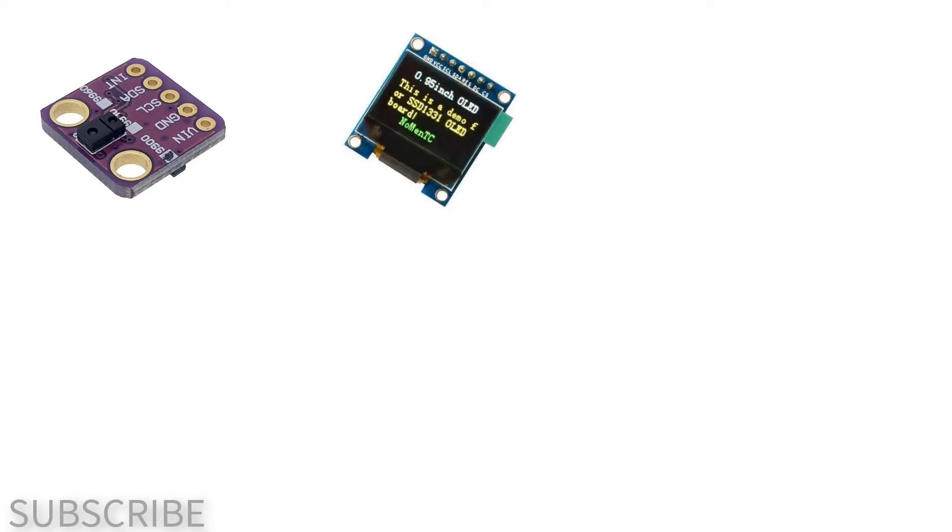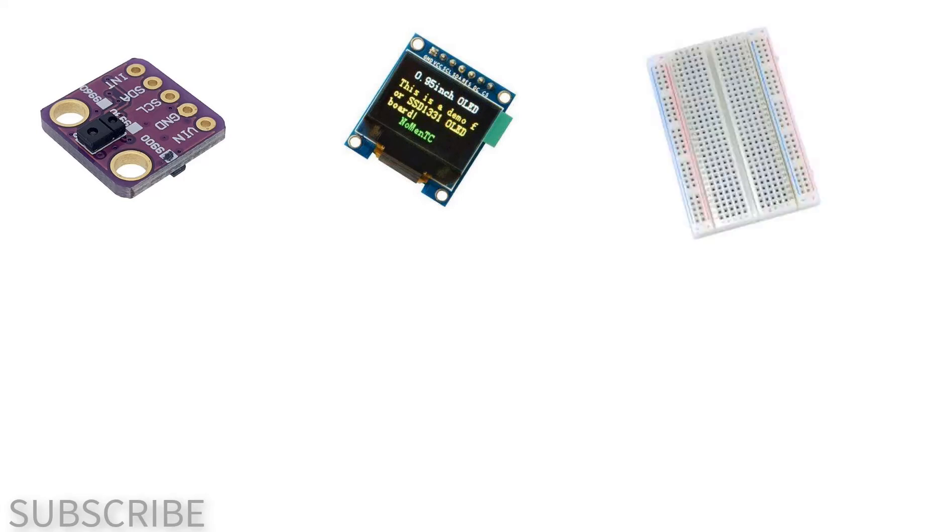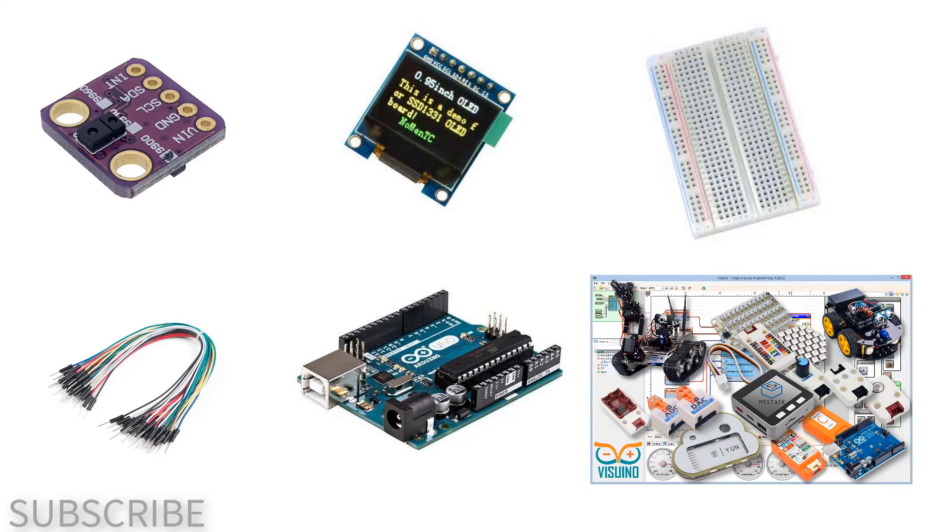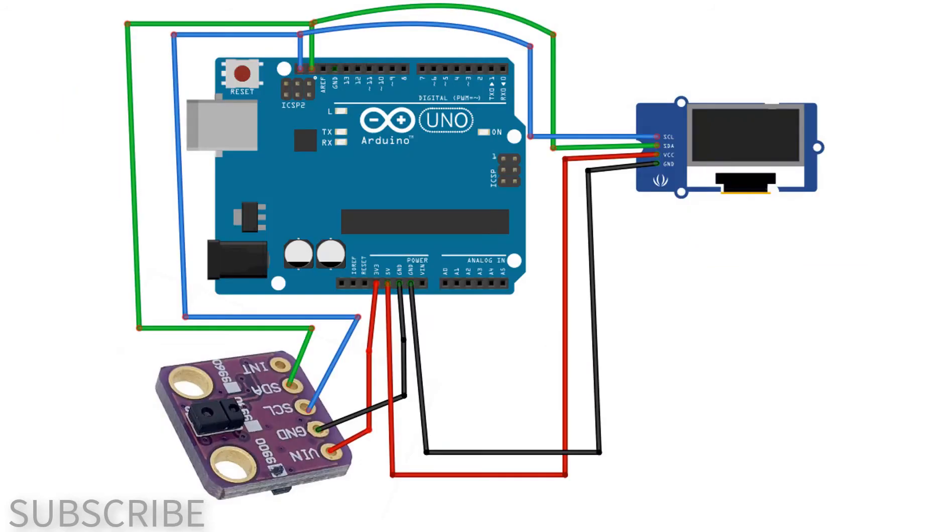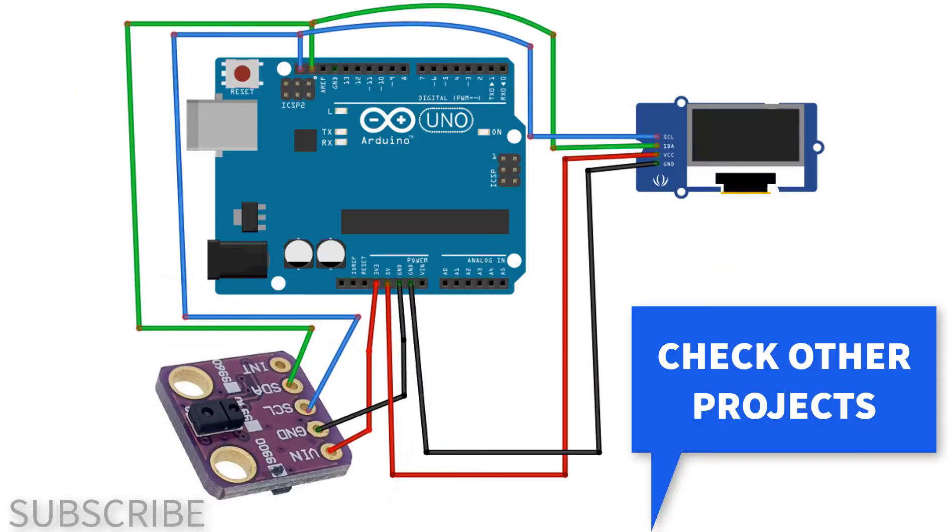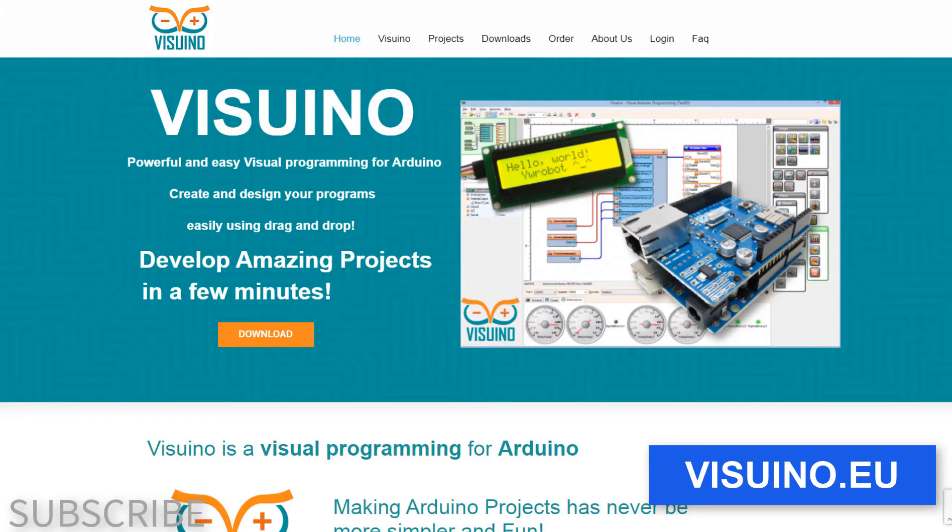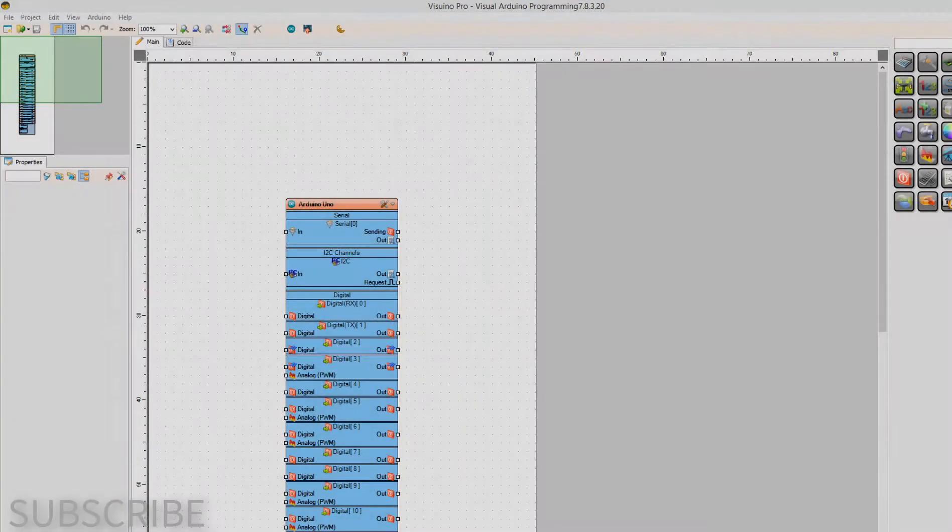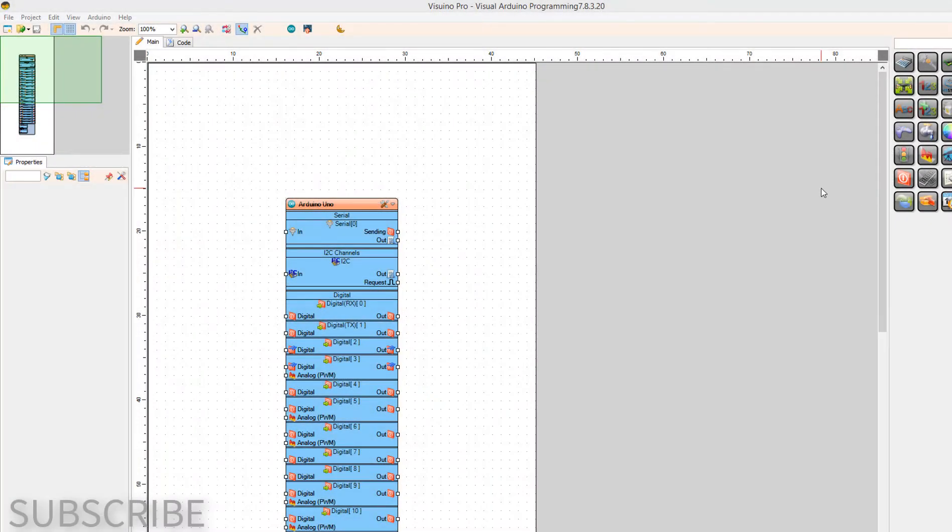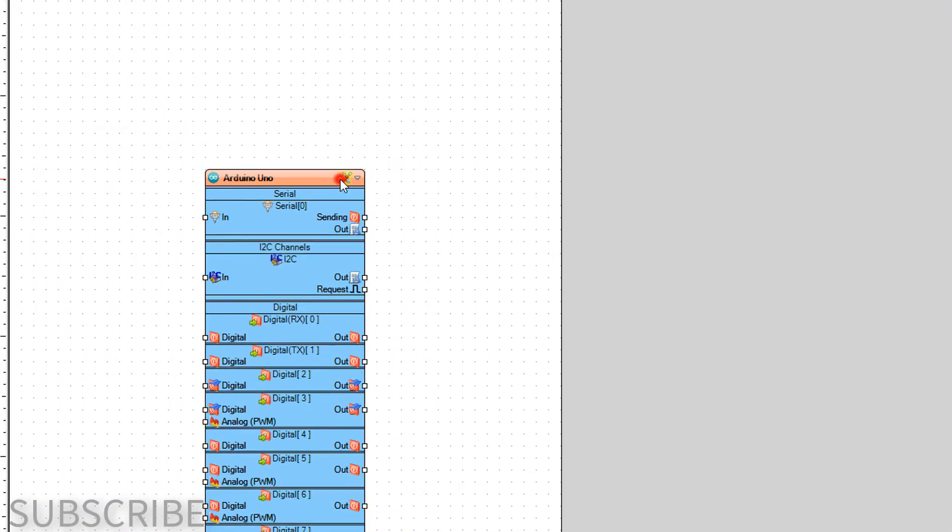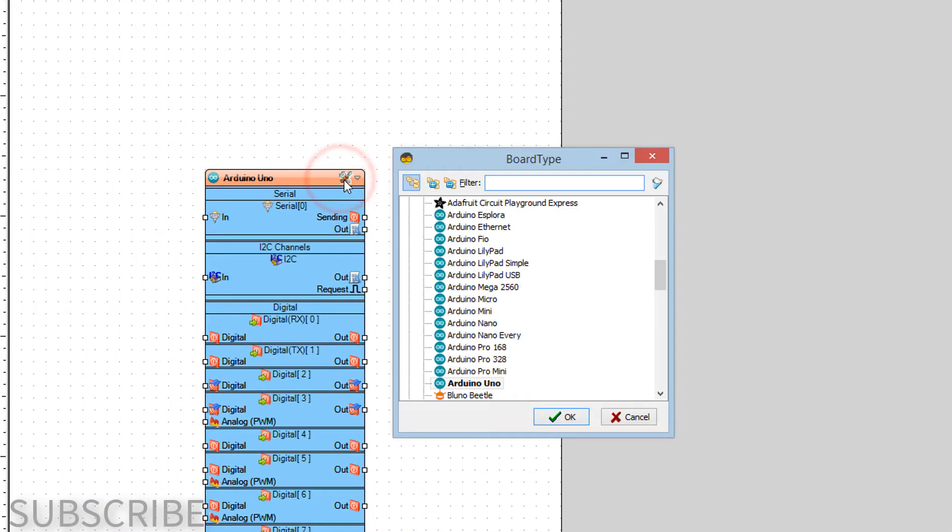You will also need an OLED display, breadboard, jumper wires, Arduino, and Viswino software. Wire everything according to this schematic. Go to Viswino.eu and download and install Viswino software. Start Viswino and select the Arduino board. In our case it's Arduino Uno.